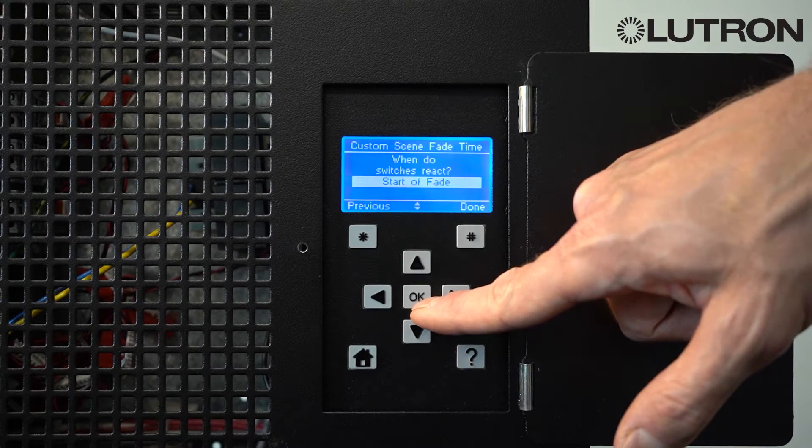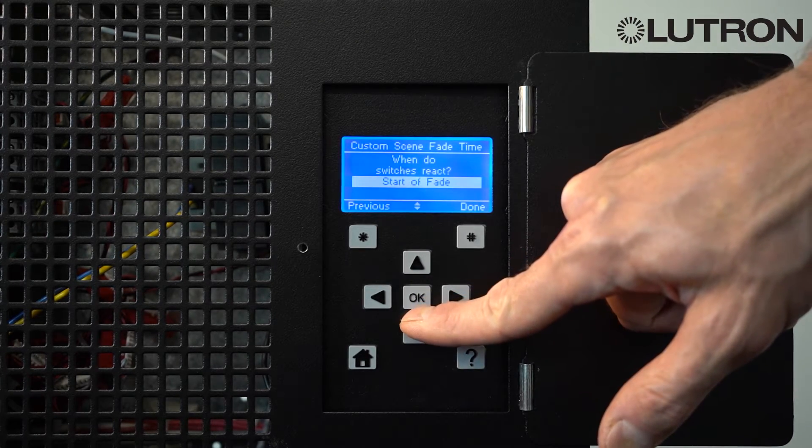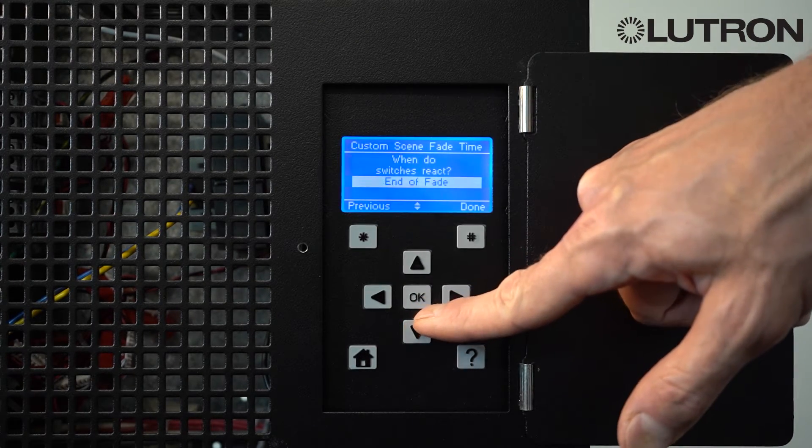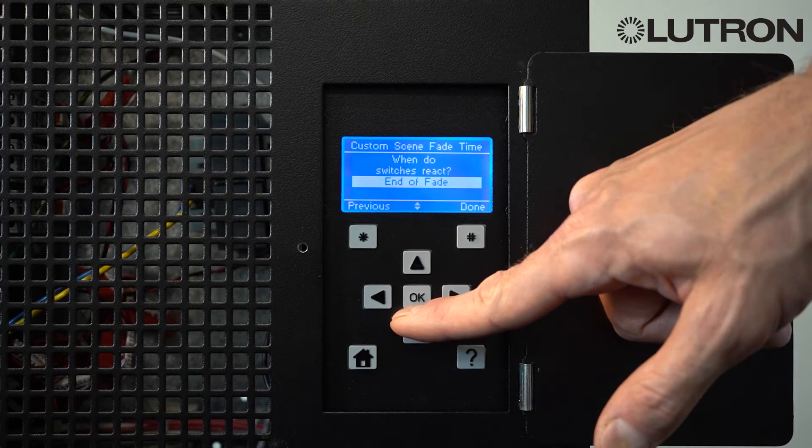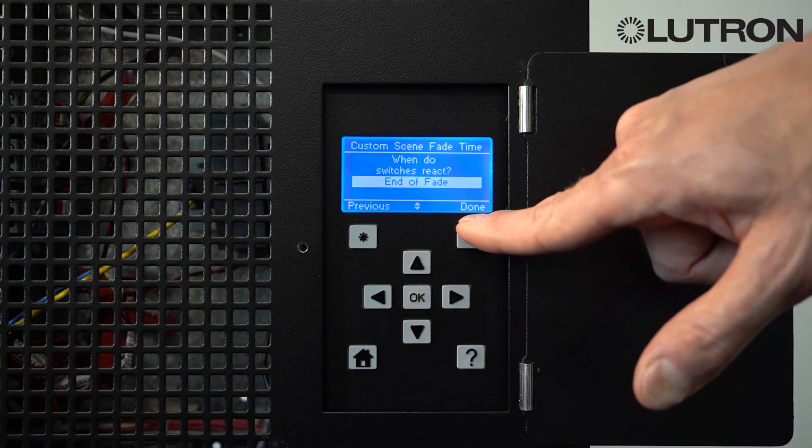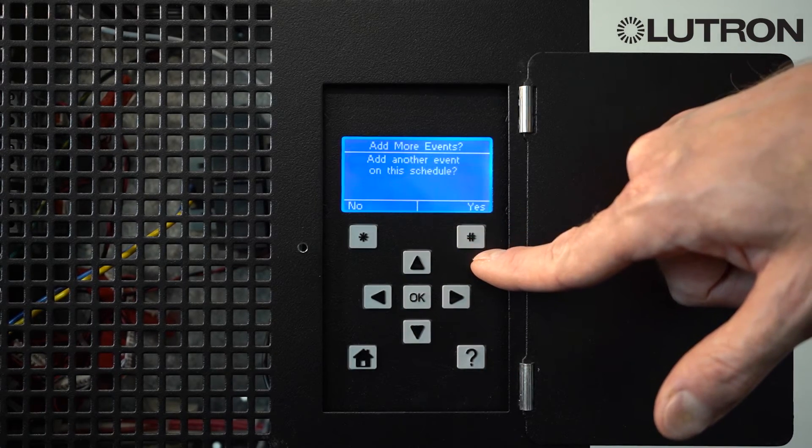You can set how you want the switching zones to react. You want the switching zones to turn on or off at the beginning or the end of the fade time. And then click Done when you're finished.